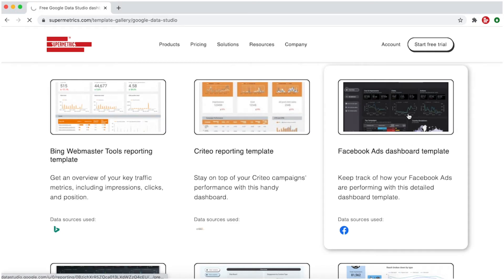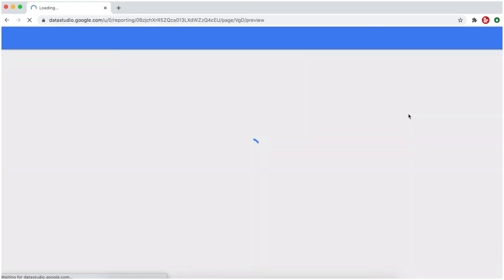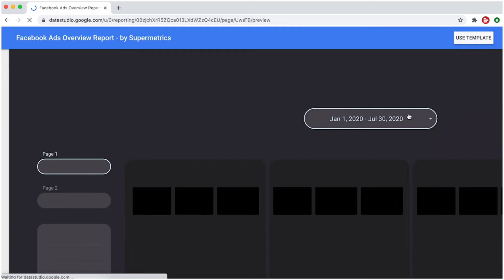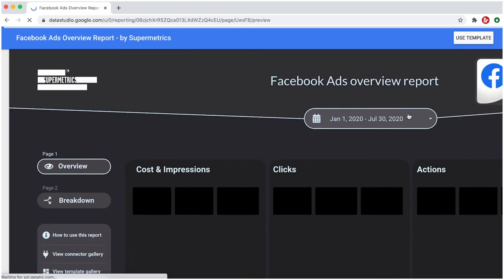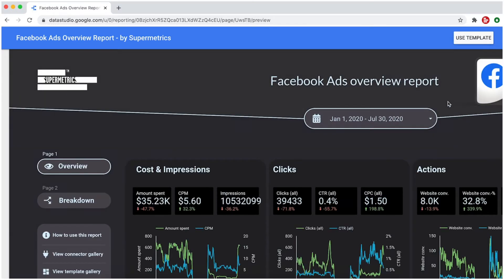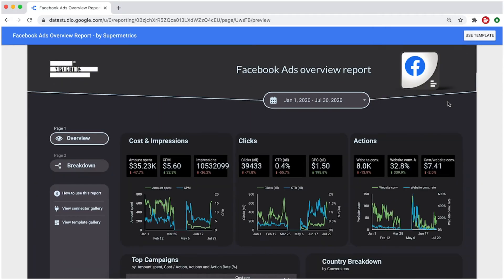Once you've selected the template you'd like to use, simply click on it and you'll be taken to Data Studio. Make sure you're logged in with your Google account to see a preview of the template.